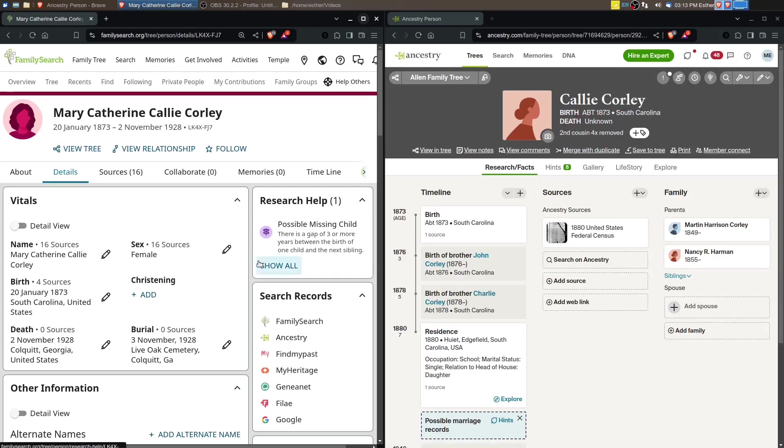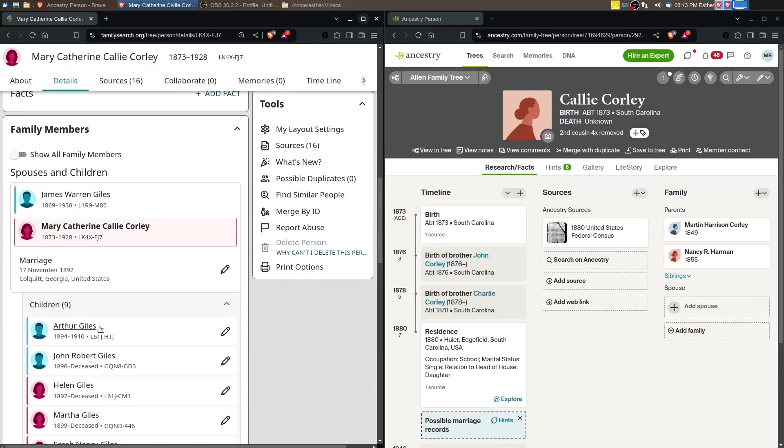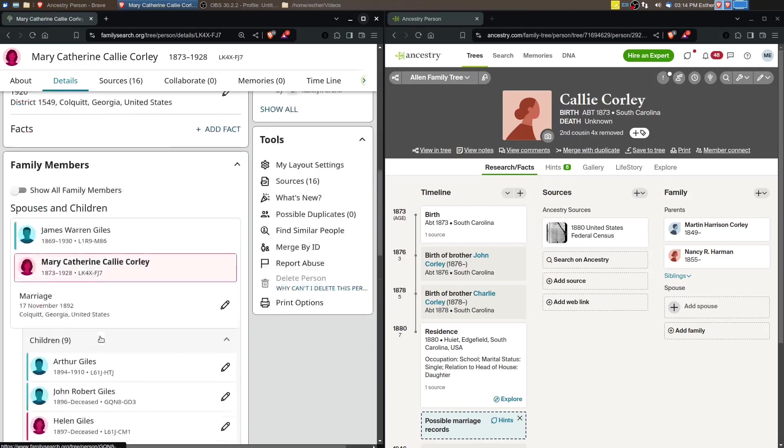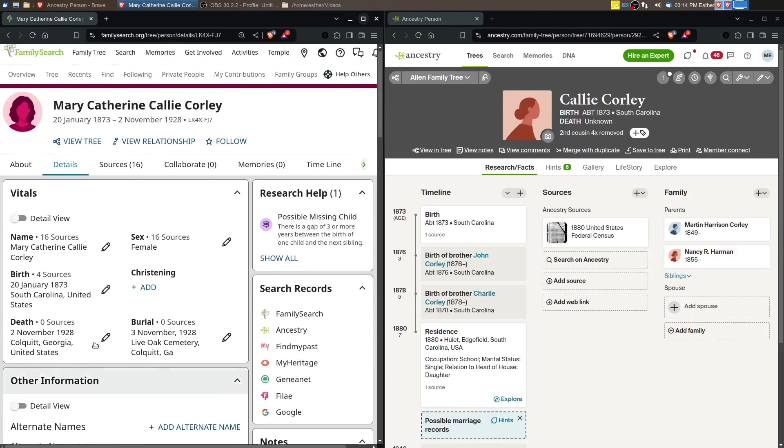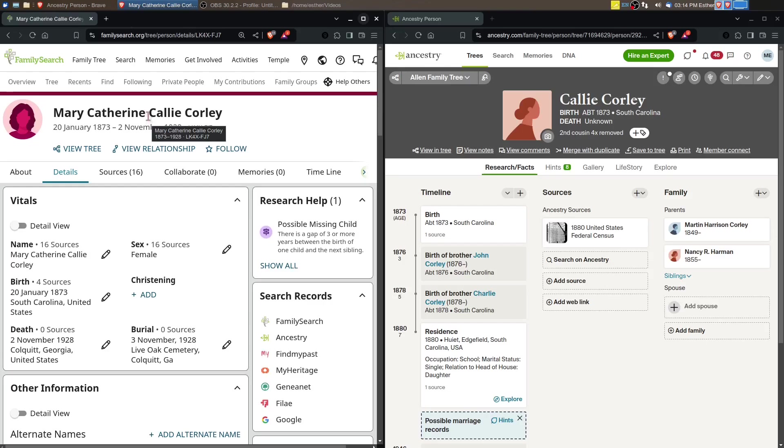Now in FamilySearch she's got birth and death dates, she's got a spouse with lots of children, she's got 16 sources attached to her. The thing that is the most difficult about this is trying to figure out if Mary Catherine is the same as Callie Corley.